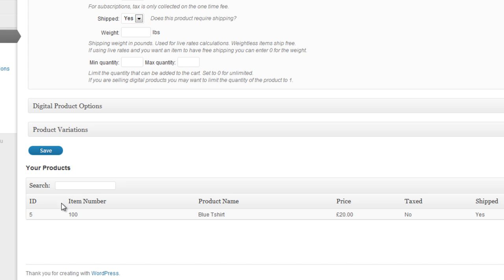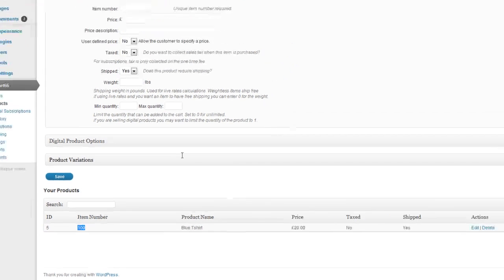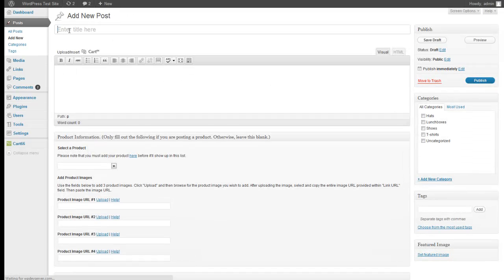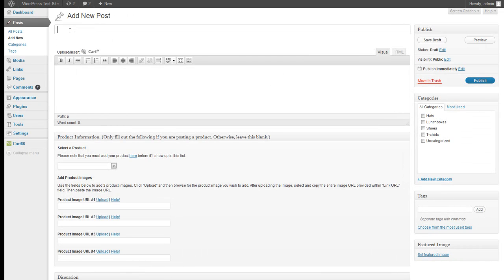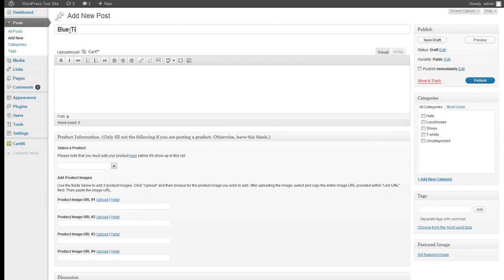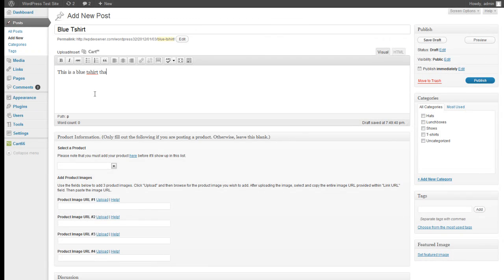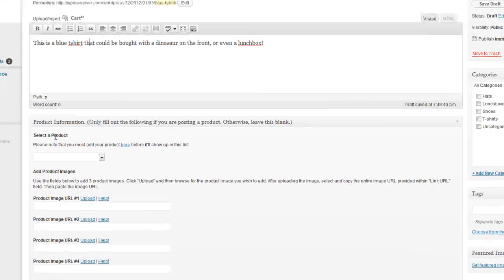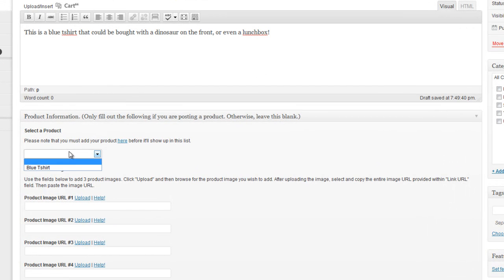And you can see down here that it's added item 100, the blue t-shirt, to our list of products. So now let's go back to Posts and add new post. And let's call this blue t-shirt. And we'll put a description. This is a blue t-shirt that could be bought with a dinosaur on the front or even a lunch box. So now that we've got our description in there, we're going to go down to Select a Product.